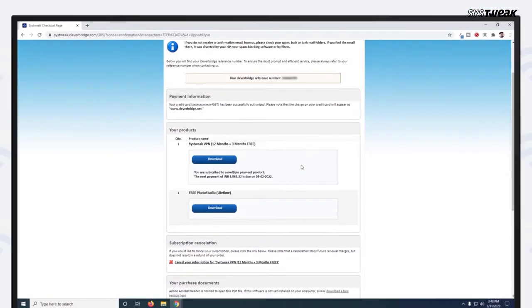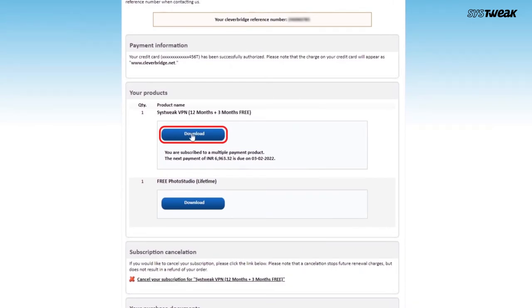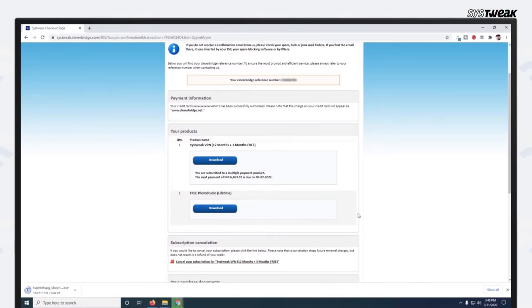In the next window, click on Download and select the location where you want to save it and hit Save.